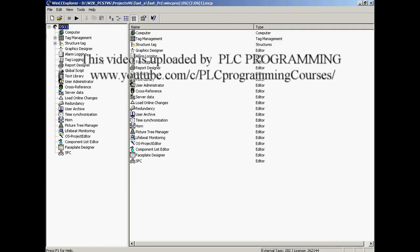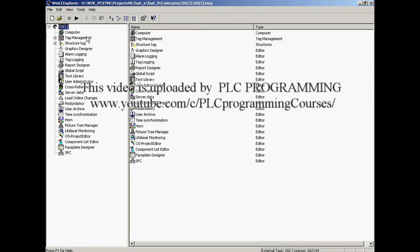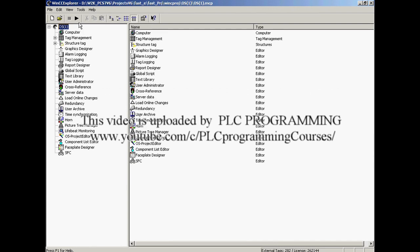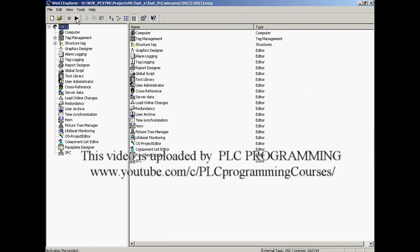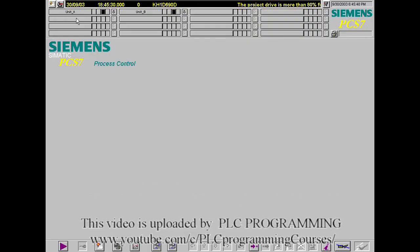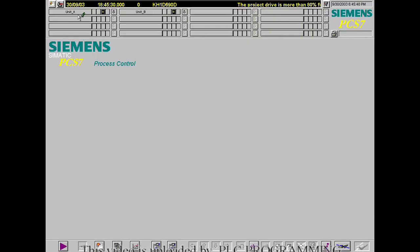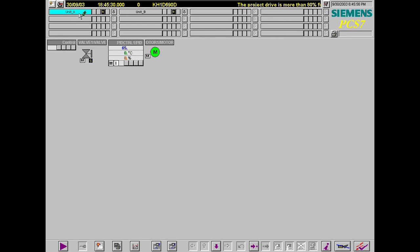The project is activated in the WinCC Explorer. Now, unit A is selected. All symbols contained in the picture were automatically generated. They can be rearranged using the graphics designer.